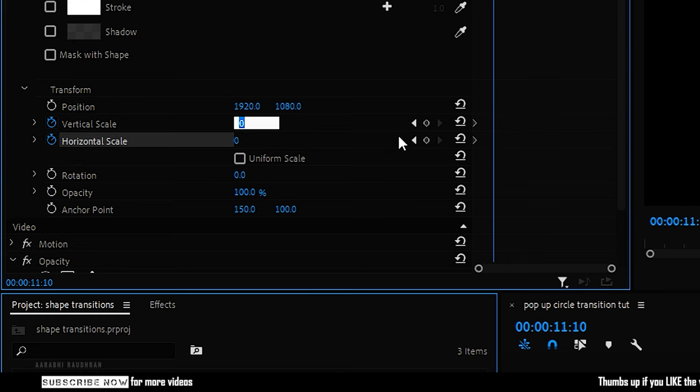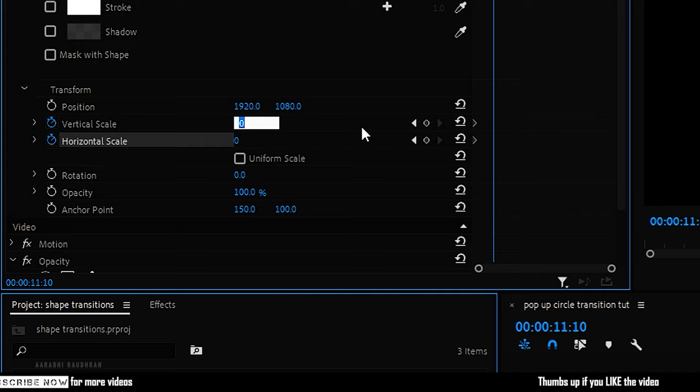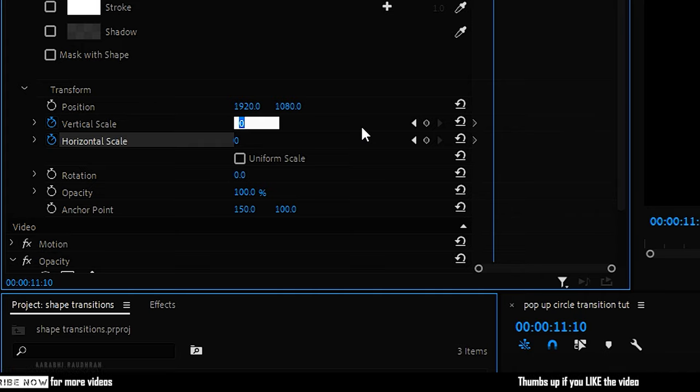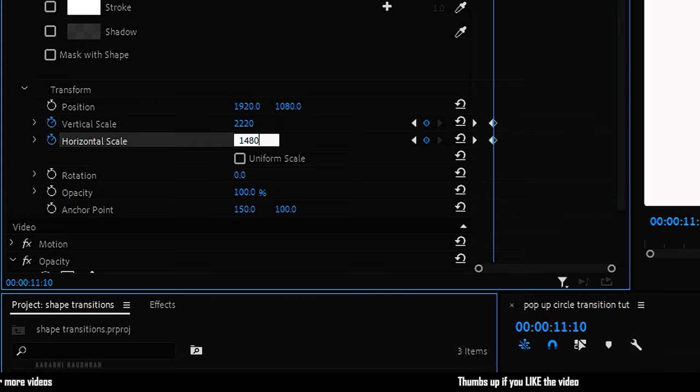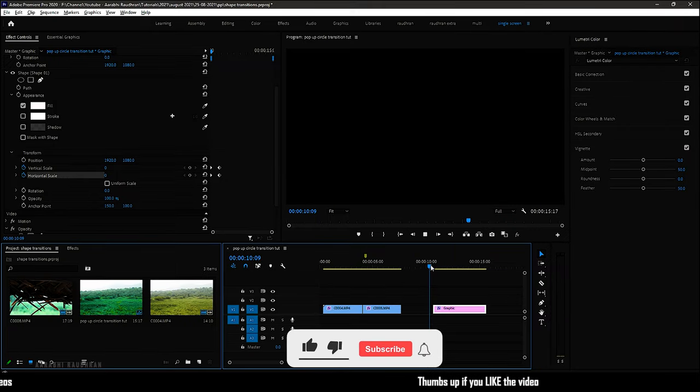To create a perfect circle, we have to set the vertical scale and horizontal scale values in a 3 to 2 ratio, so I'm setting the values to 2220 and 1480.